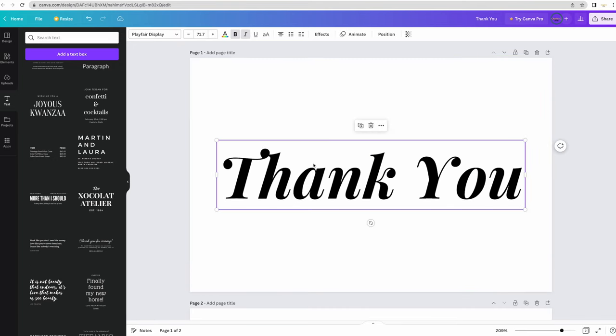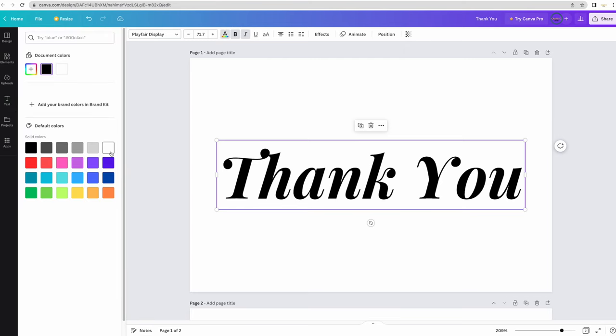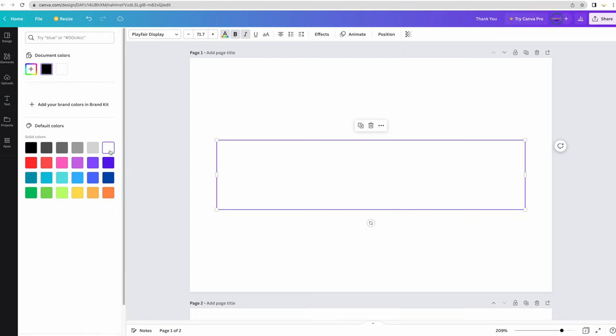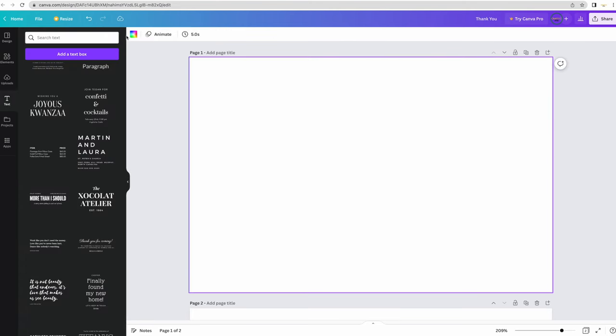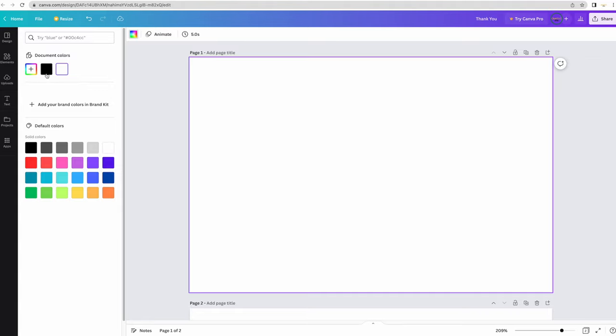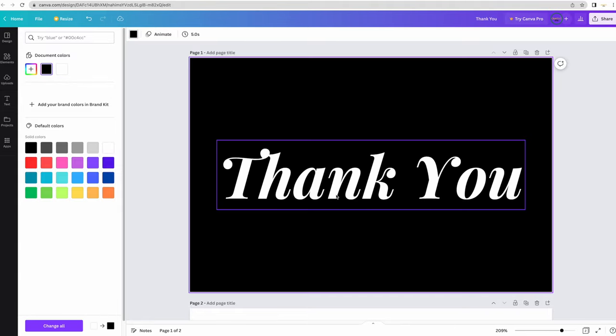Now I'm going to change the text color to white and the background to black because I really wanted something bold. I love bold yet simple designs.